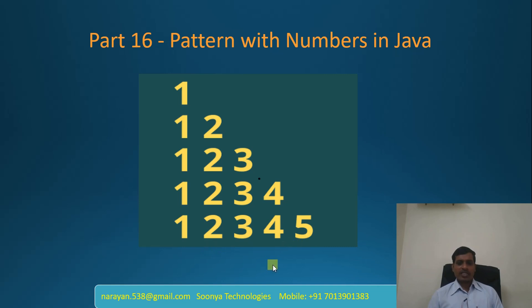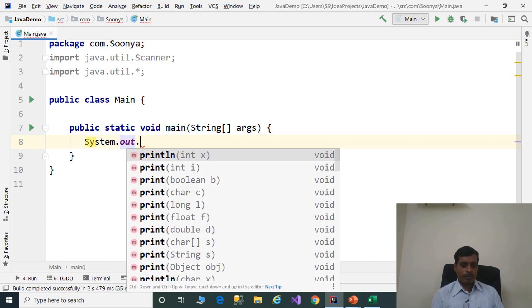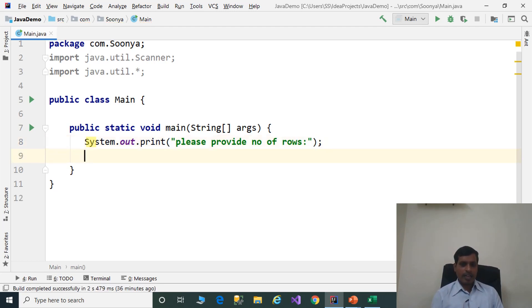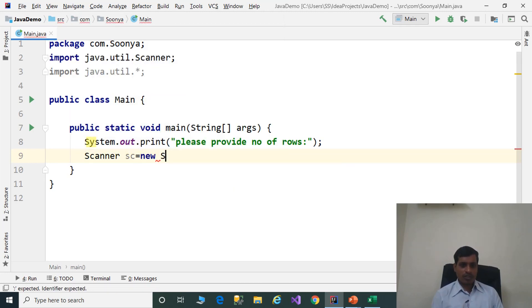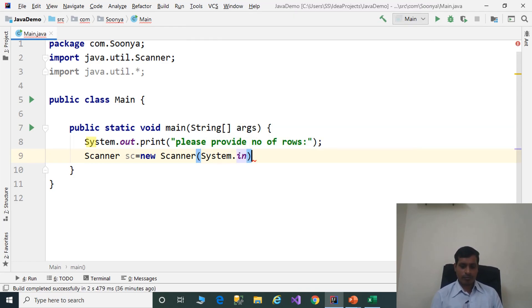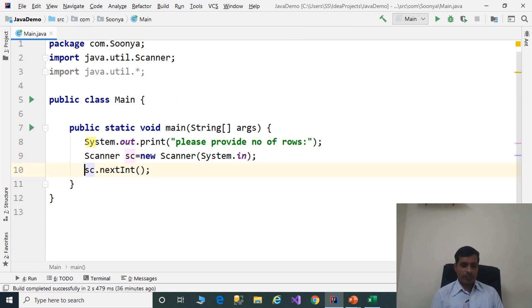We will discuss this logic over IntelliJ. Launch IntelliJ and create a Java application. First, we need to read input from the command prompt. Use system.out.print to prompt the user, then create an object for the Scanner class: Scanner sc equal to new Scanner and pass system.in.